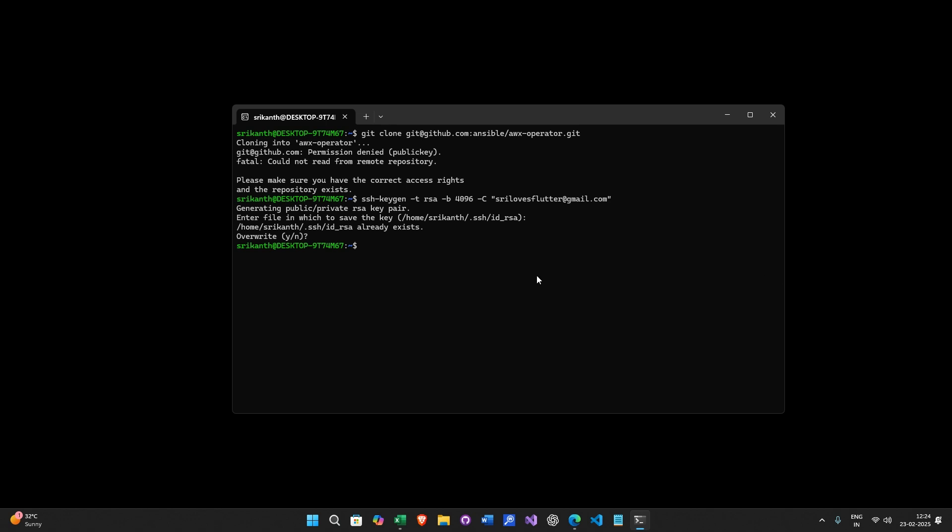This command initializes SSH agent in the background and helps you to manage SSH keys seamlessly.